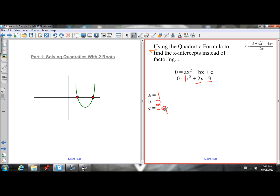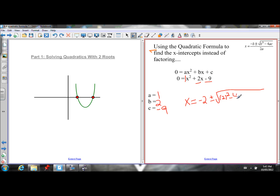All I do is plug in these numbers for the corresponding letter into the quadratic formula. I get x equals negative b — my b value is 2, so negative 2 — plus or minus the square root of b-squared, so 2-squared, minus 4 times a (which is 1), times c (which is negative 9). All of this is over 2a, so 2 times 1.